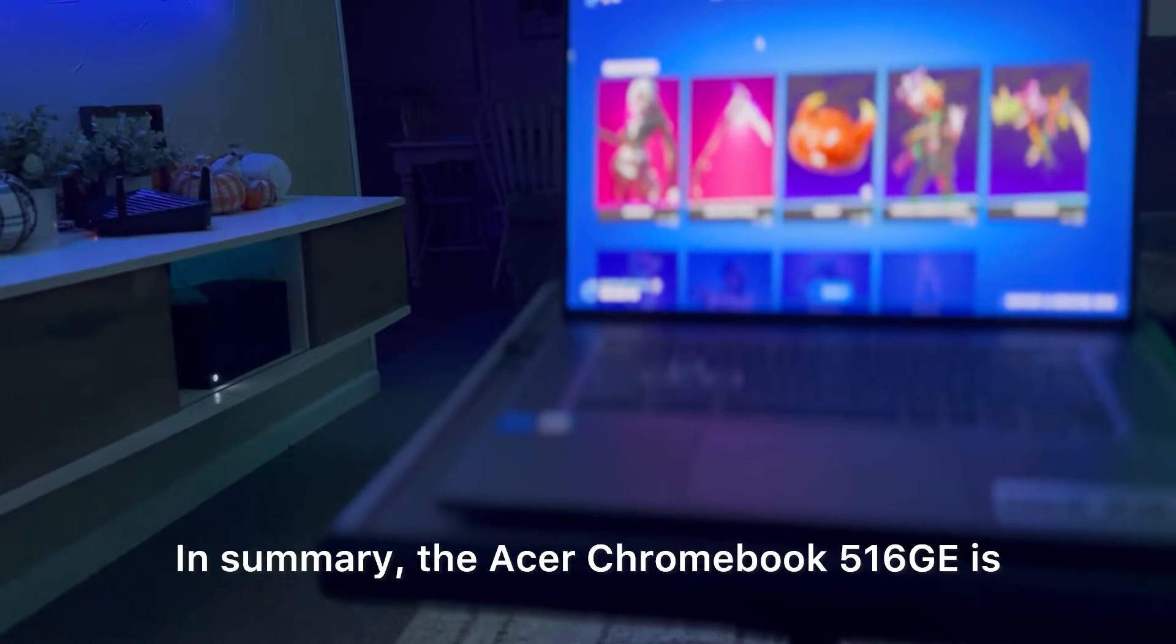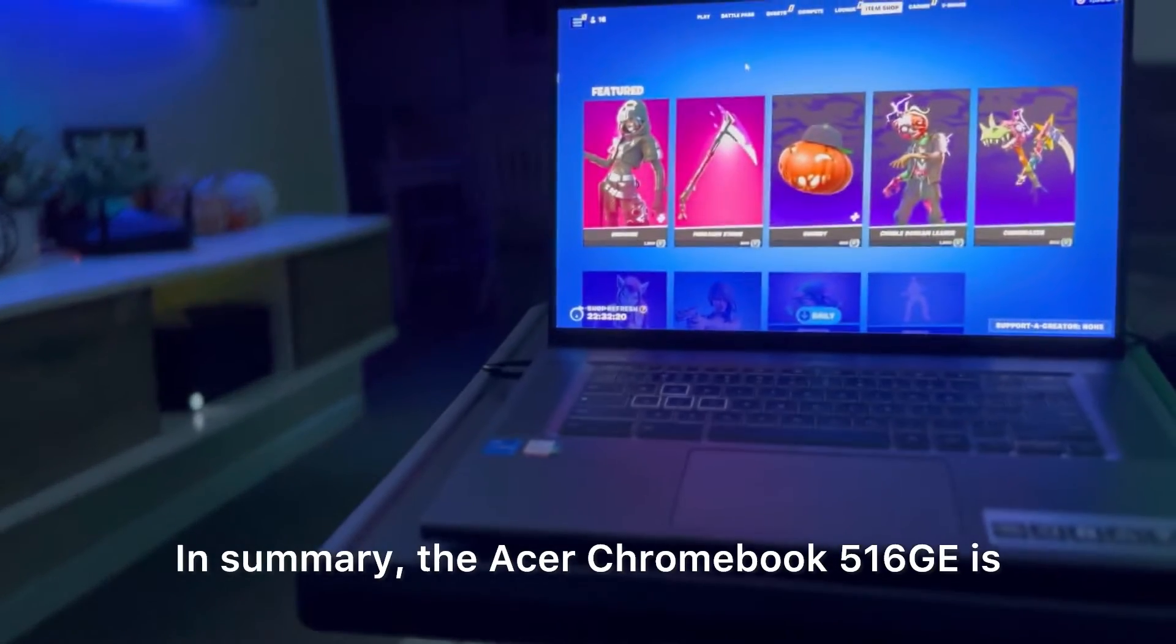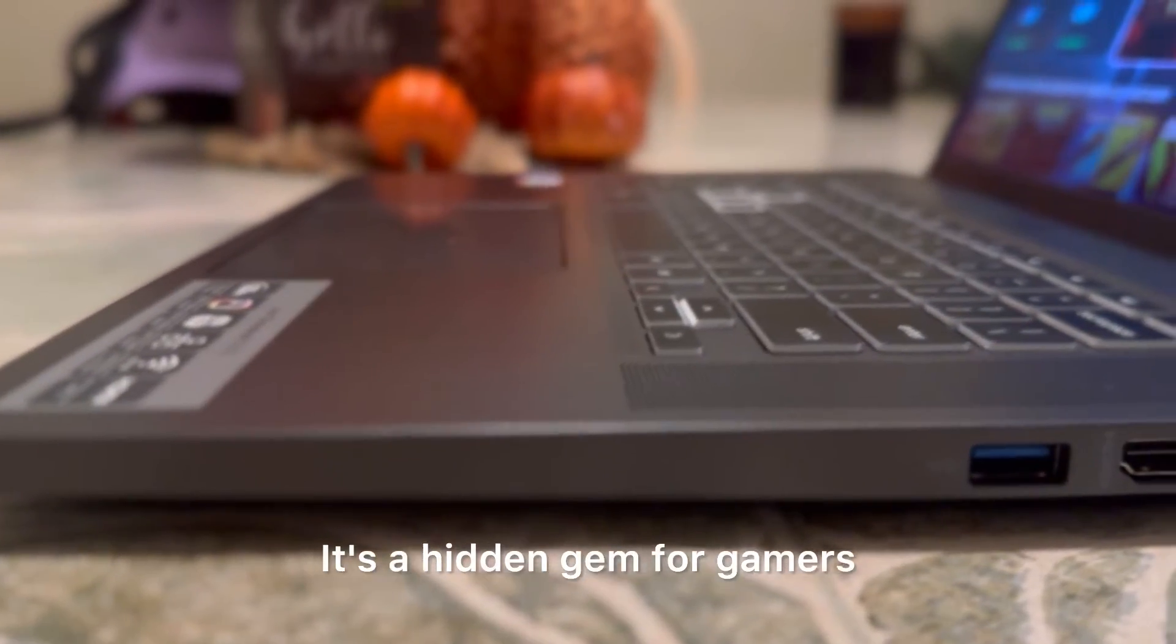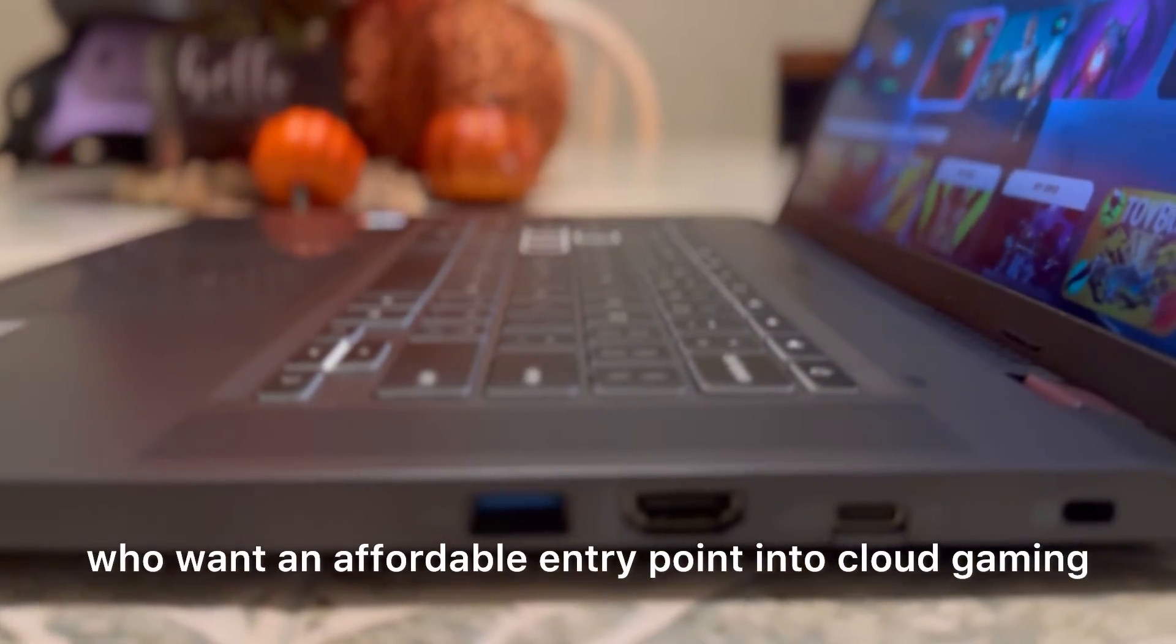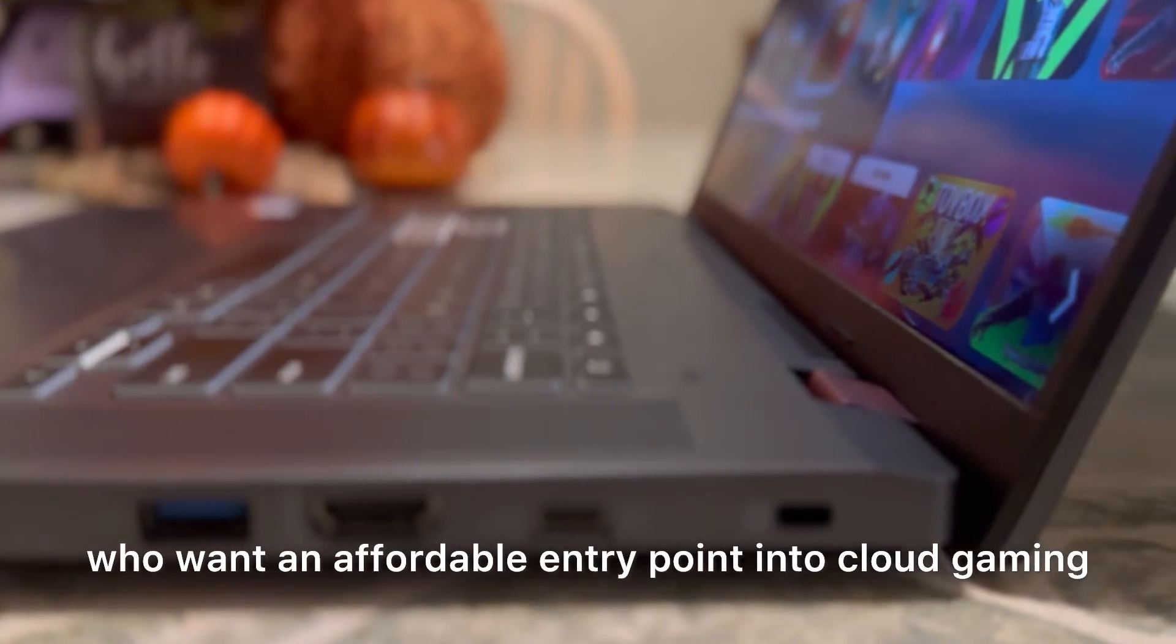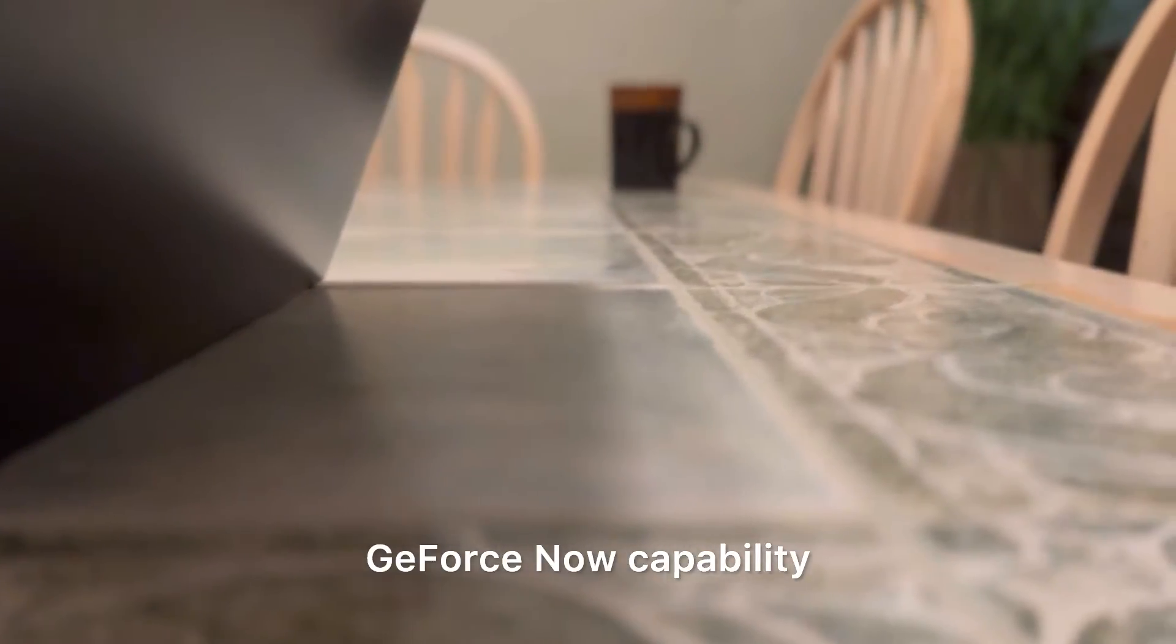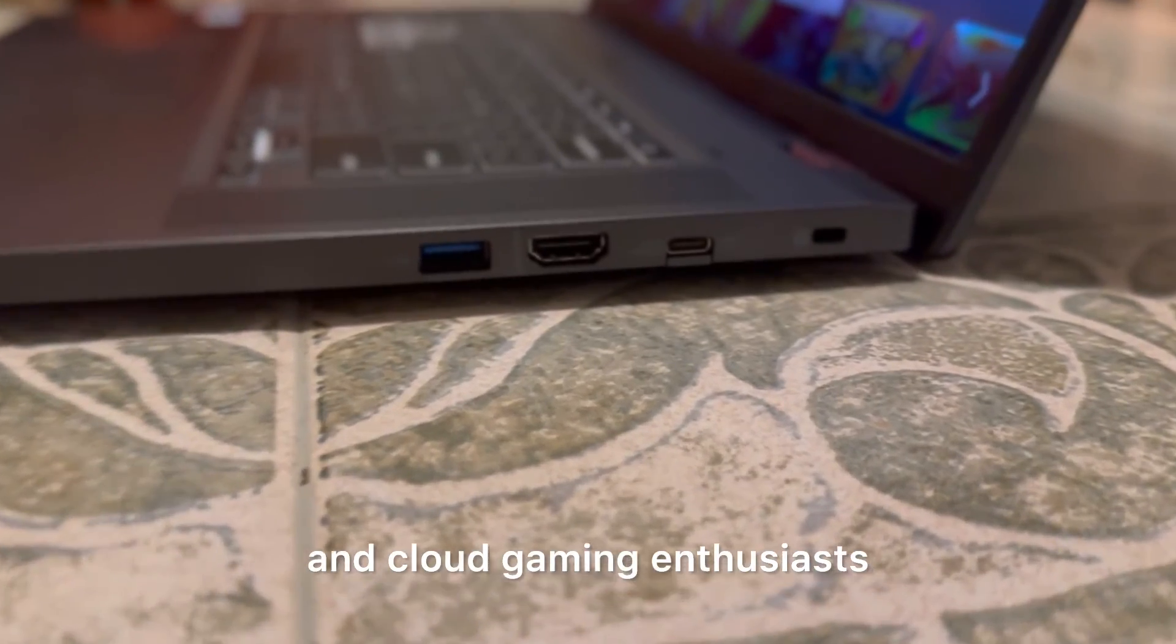In summary, the Acer Chromebook 516GE is not just an ordinary budget laptop. It's a hidden gem for gamers who want an affordable entry point into cloud gaming. With solid everyday performance, GeForce Now capability, and the added advantage of Wi-Fi 6E, it's a fantastic choice for students, casual users, and cloud gaming enthusiasts.